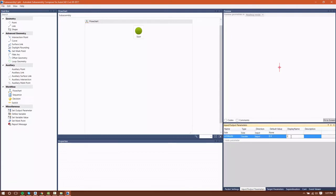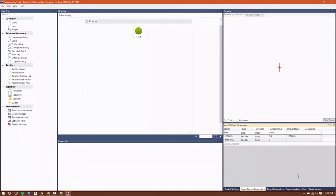I'm going to give it a display name. I'm just going to match my name that I gave it, and then I'm going to click to create a new parameter.